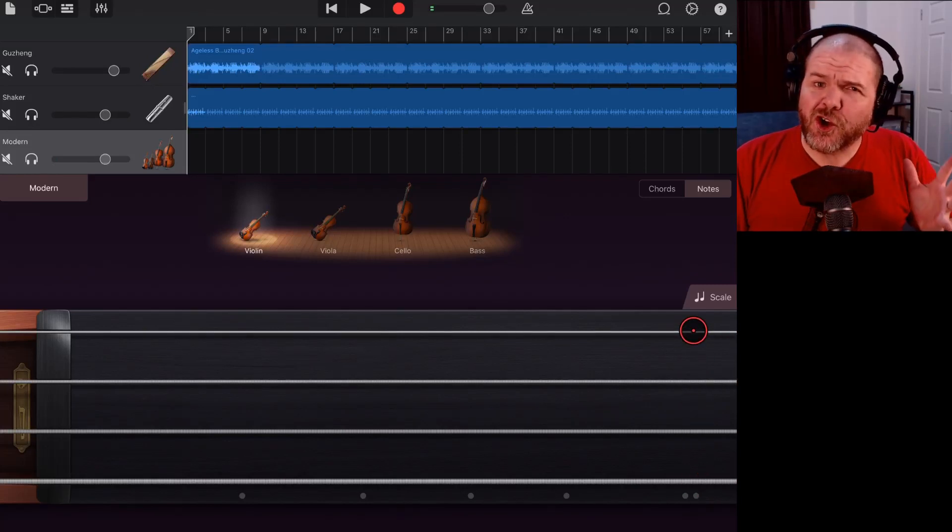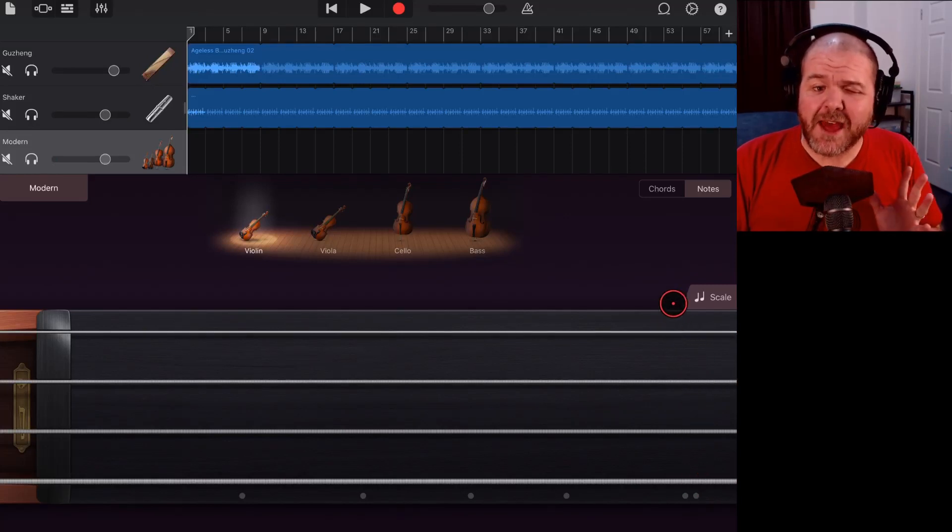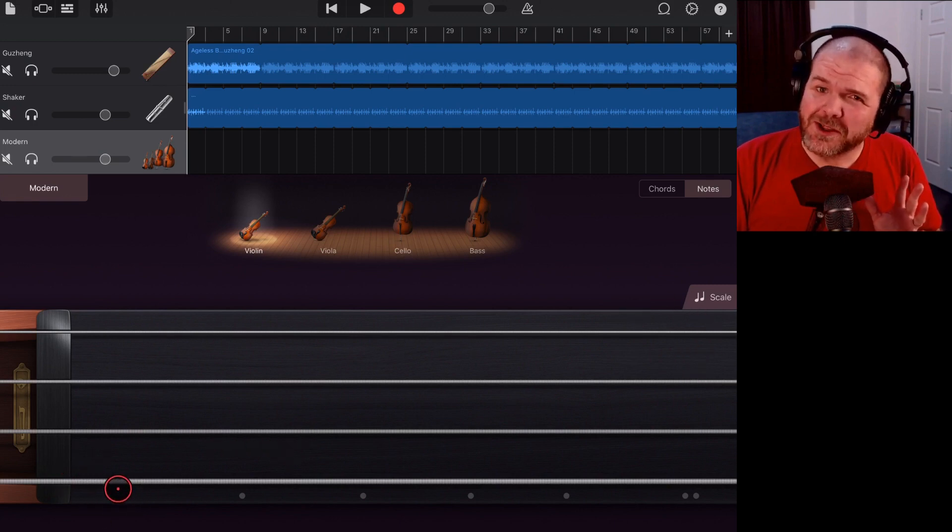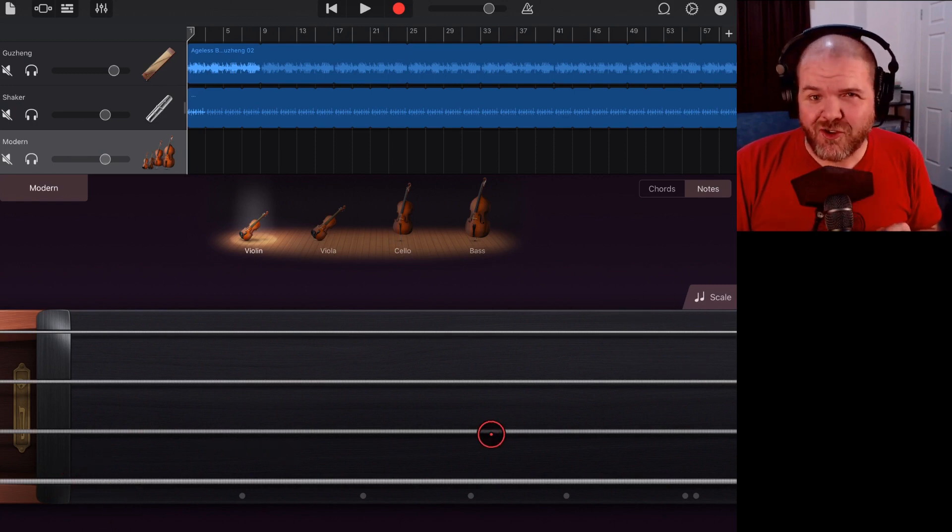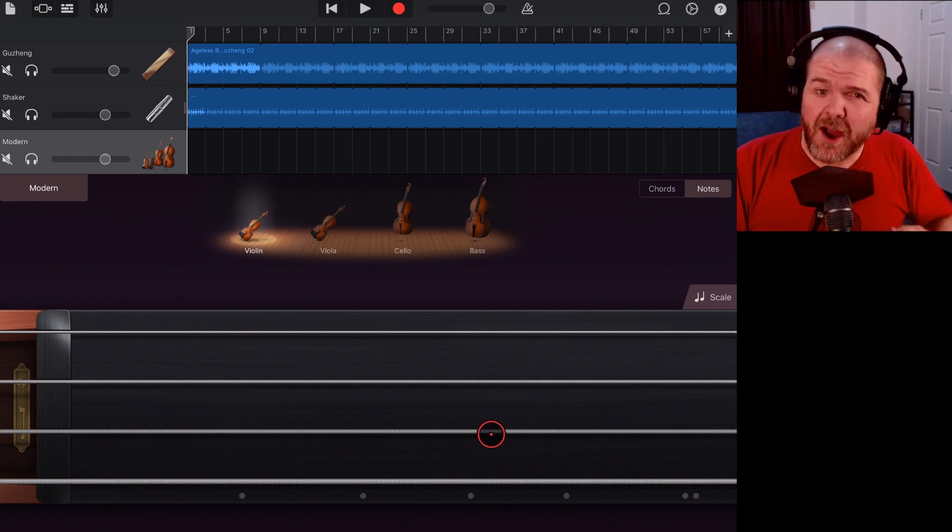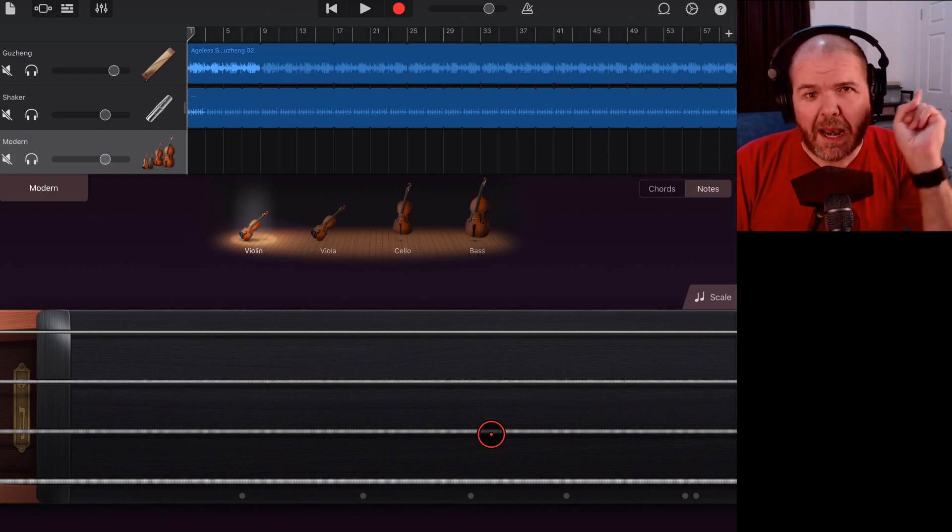In this video, I'm going to show you how we can get sounds higher than the highest and lower than the lowest on our string instruments here in GarageBand iOS. So, let's go.